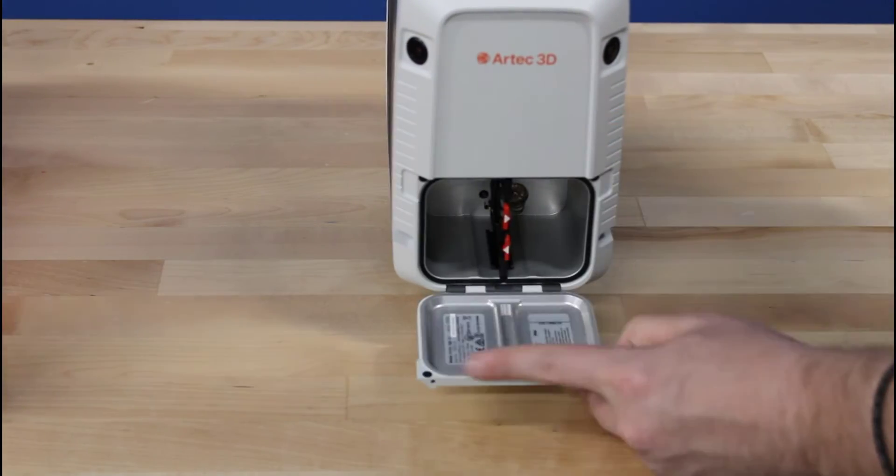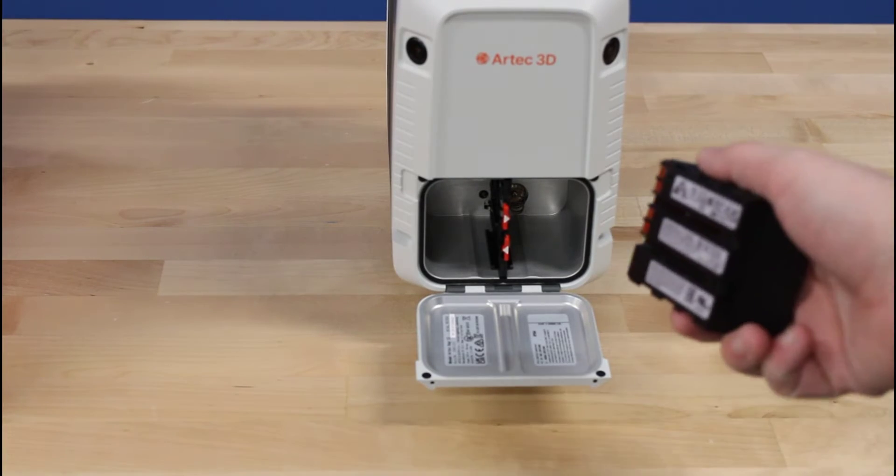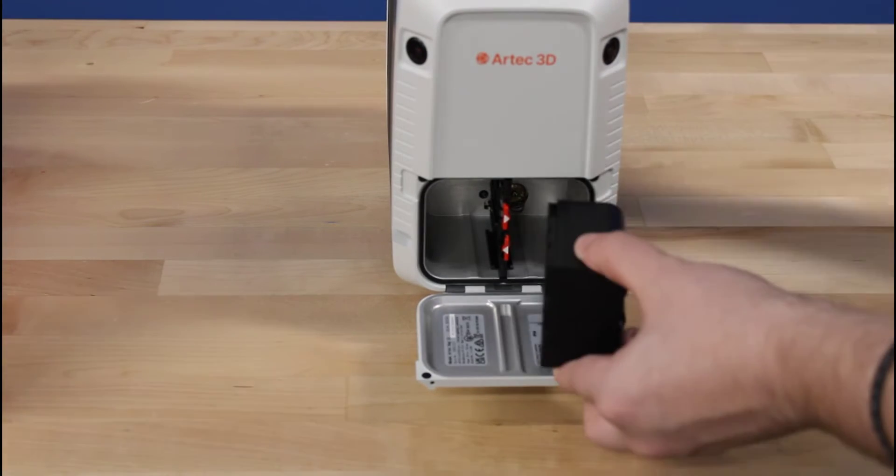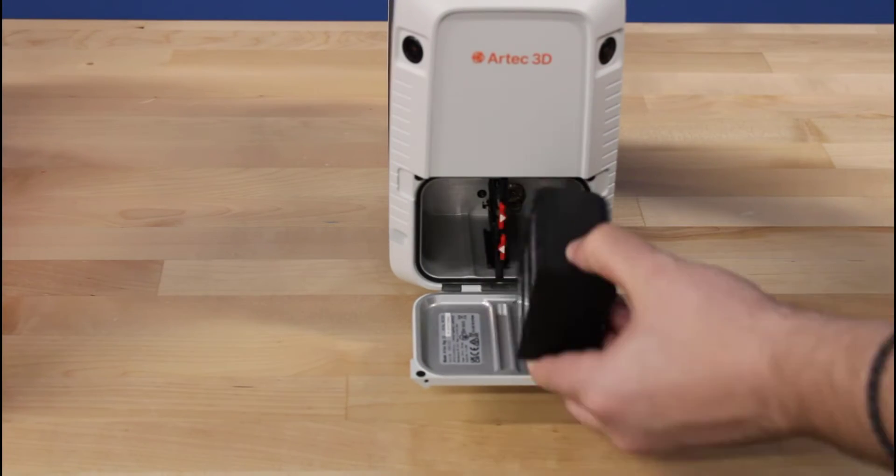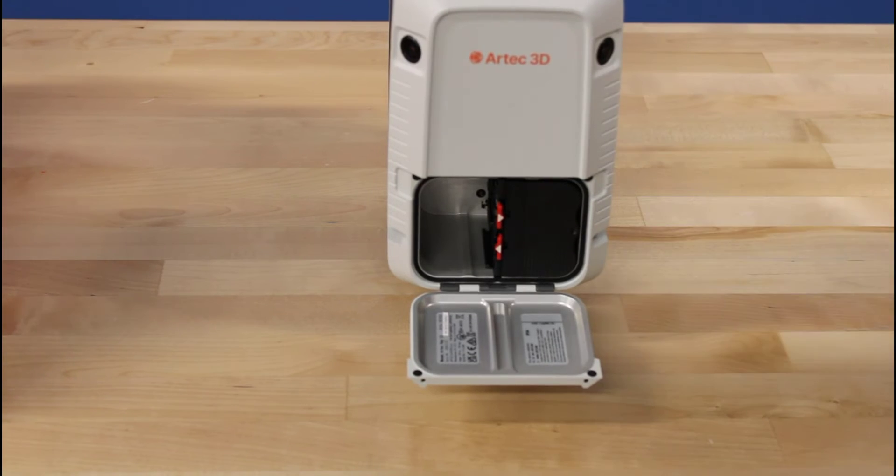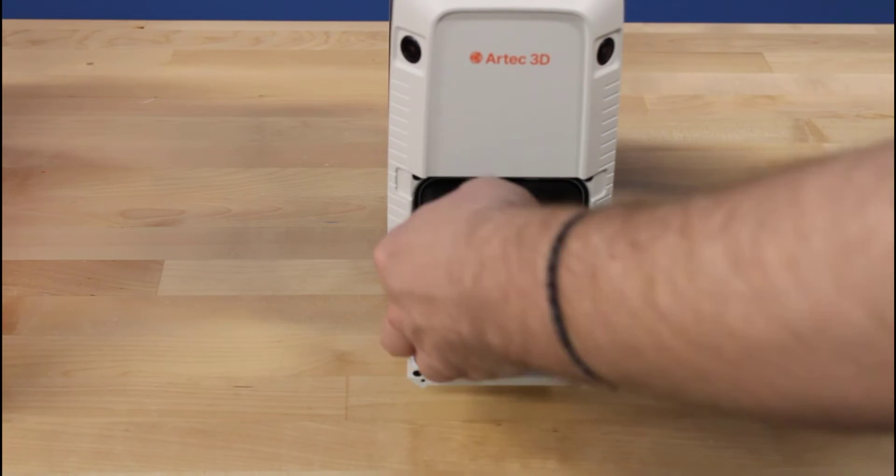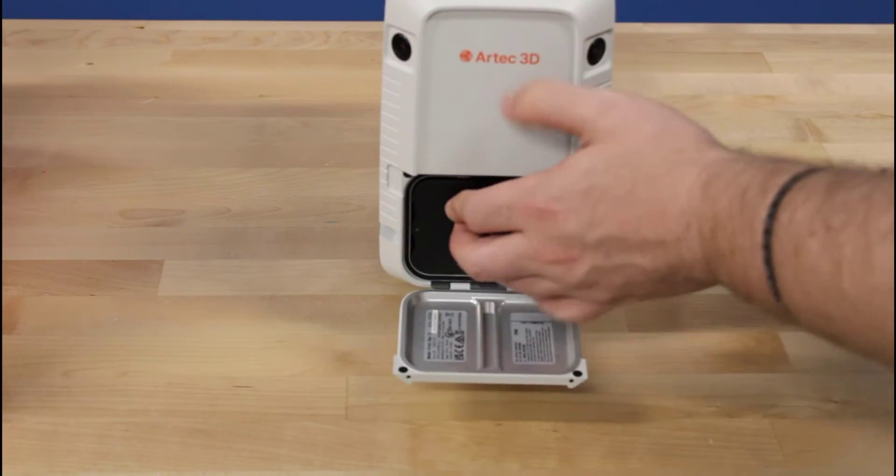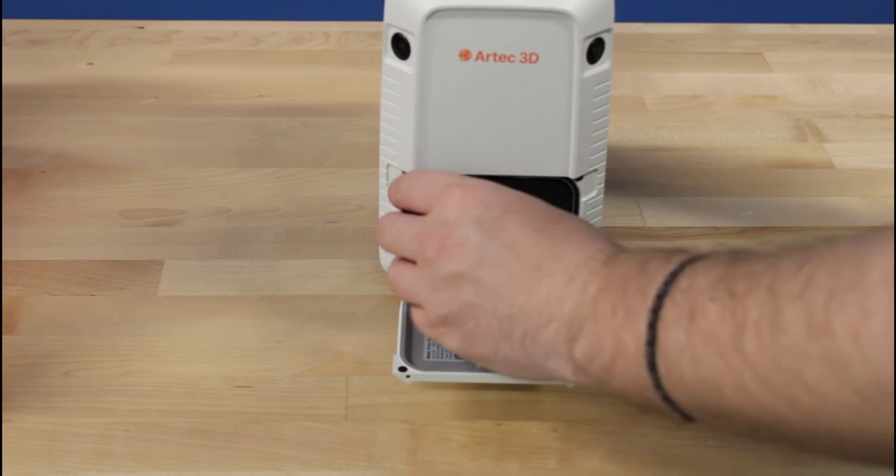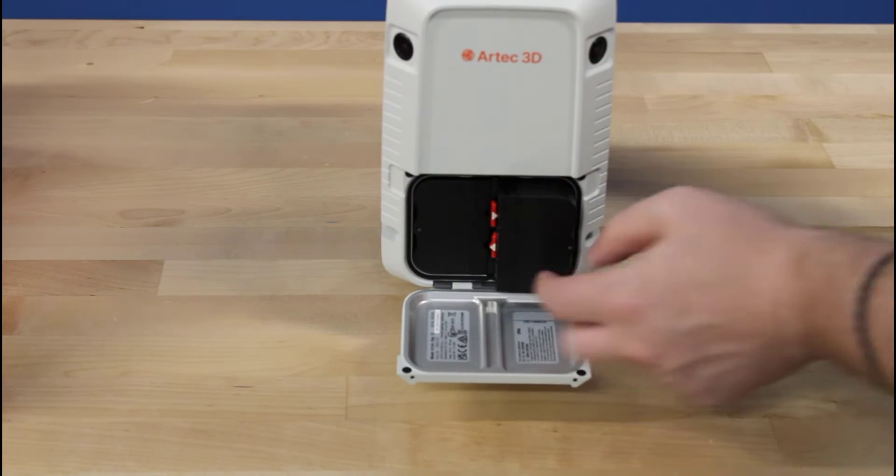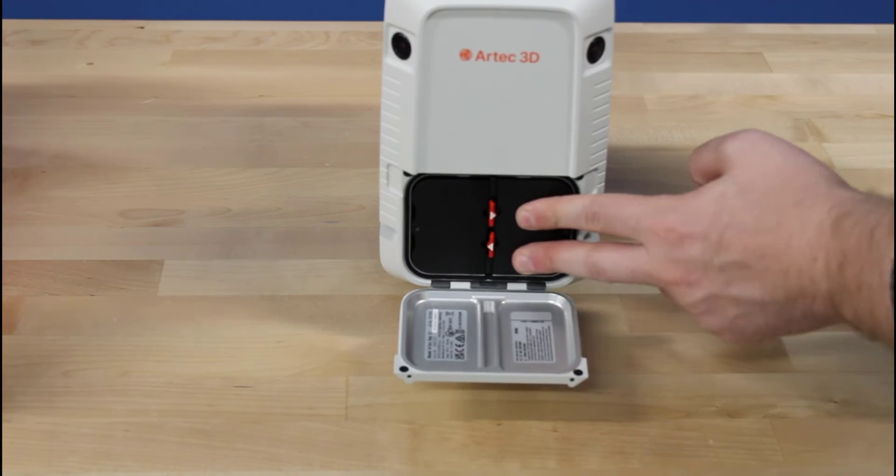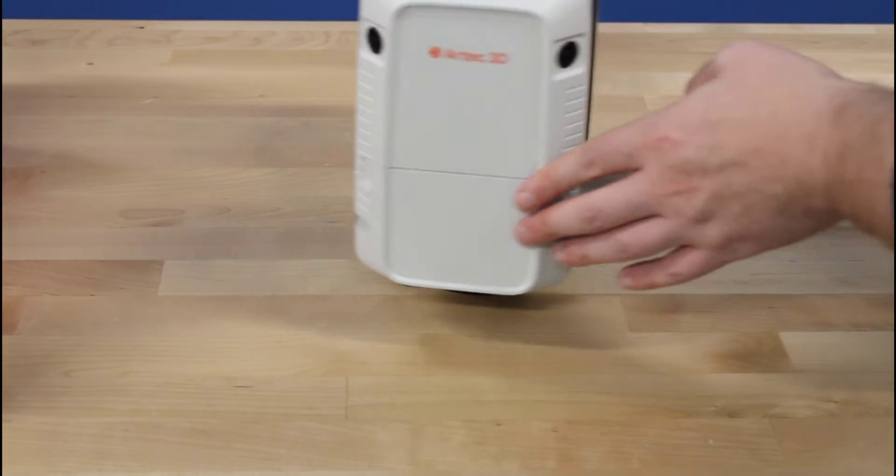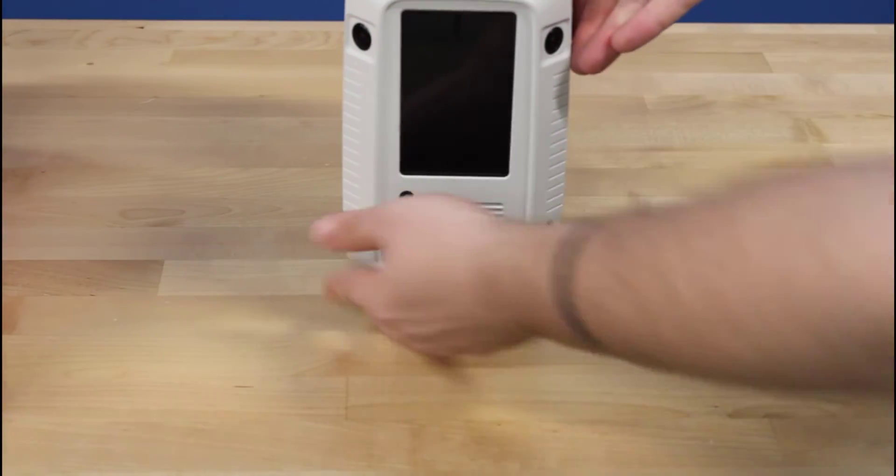The batteries are installed two at a time where the large flap door is. The inserts match the shape of the battery, so simply slide them into place. You can remove the batteries using the red buttons to detach them for removal. There is also a spot on the Ray's base where you can connect a power cord to and hook it up to a wall.